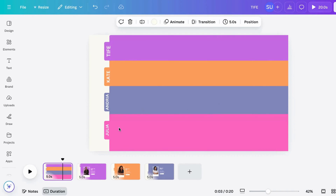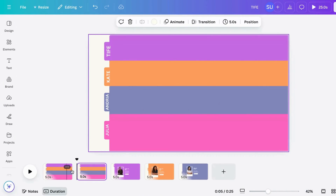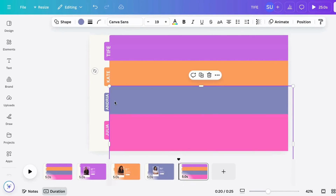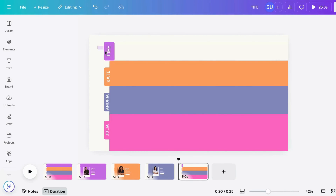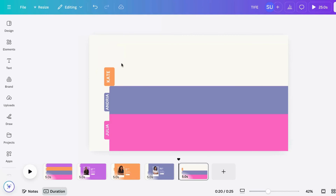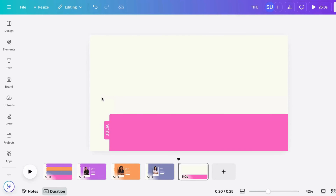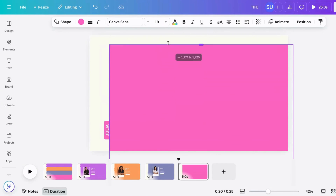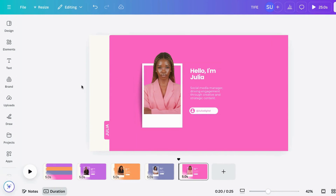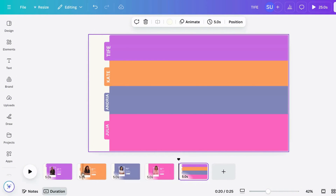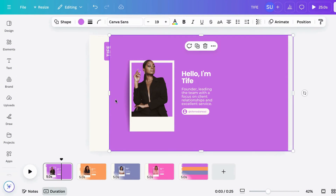Now we are going to duplicate this page again for the last rectangle, which is Julia. Take every other rectangle out and delete them. Make this fill the screen and put in your text just like you did before. Now let's move this first page to make it the last, because we want to download each of these pages as a PNG.